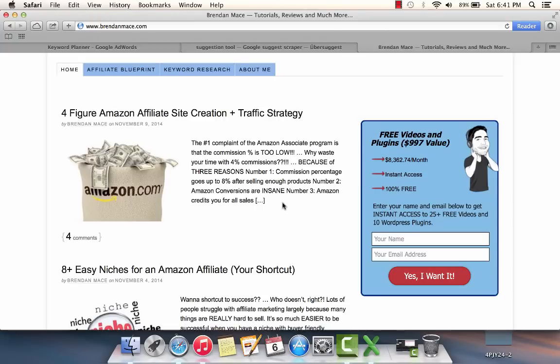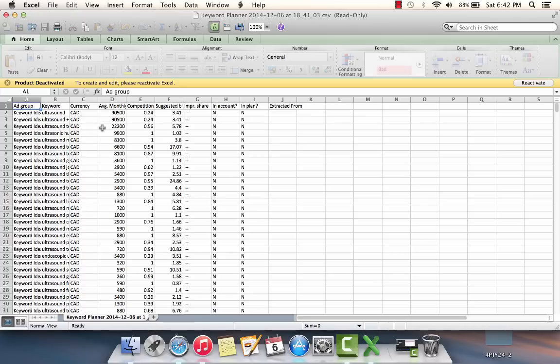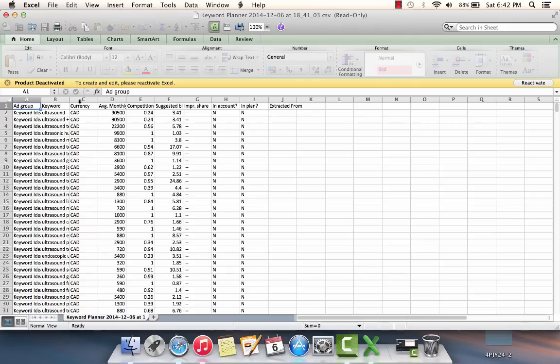Now all you need to do is find that download file of the keywords that you had in the planner. For Mac users, it's under the downloads category in your finder. Once you find that file, open it up with your version of Excel, whatever you have. I've done videos on this before where I've shown how you can really easily manipulate Excel to find juicy keywords once you have a good list here.